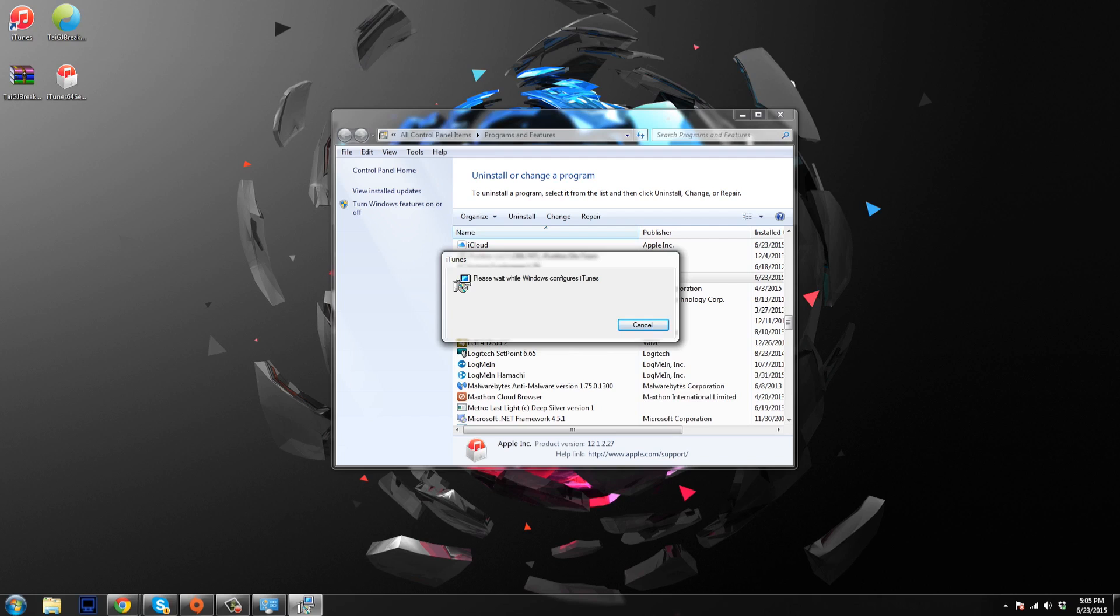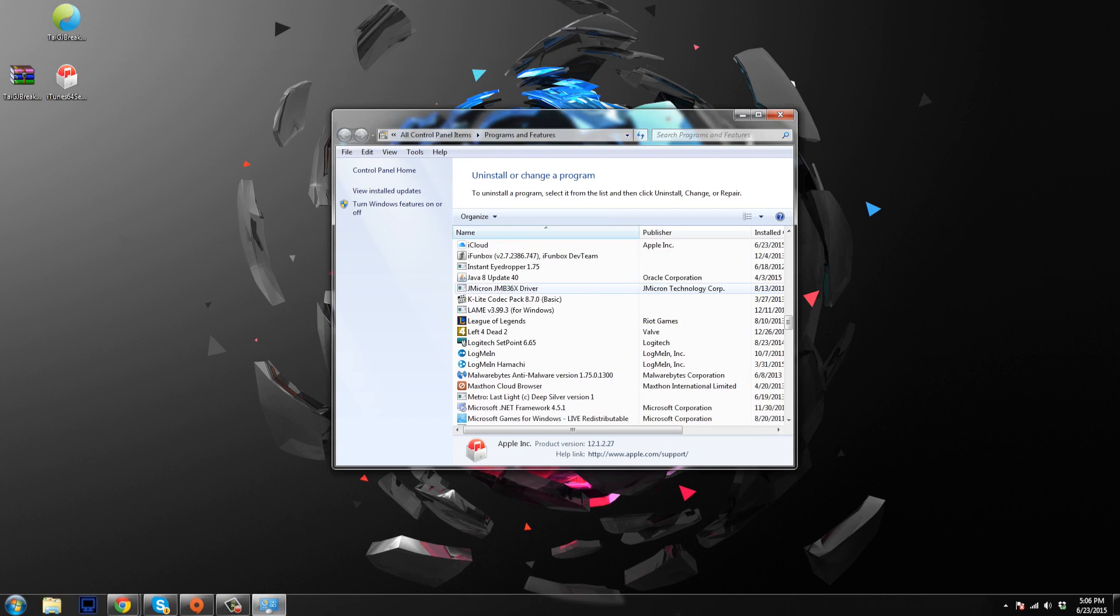And just so you guys aren't waiting around for the actual uninstall process to take place, I'm going to be speeding up through this process. All right, so now that iTunes is uninstalled, you can even see right up here that the icon is gone. So we know it's gone.